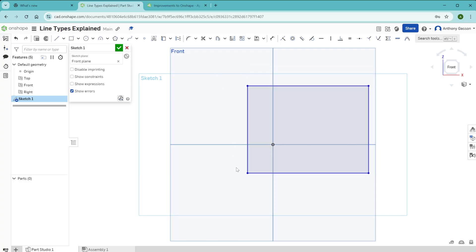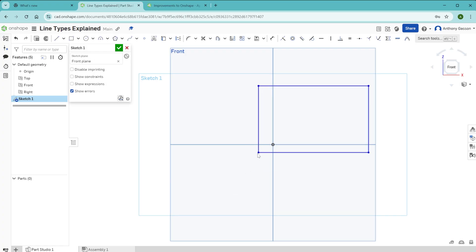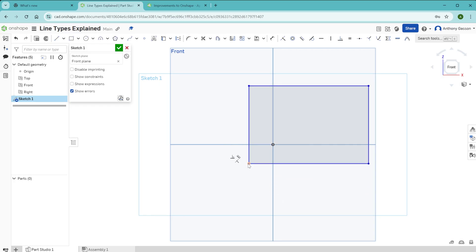This type of sketch where the lines are blue is an undefined sketch. That means it has no fixed position or size, which is why it is completely adjustable.